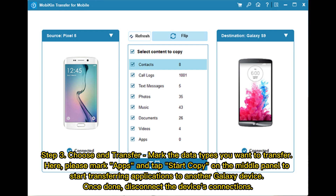Step 3 - Choose and transfer: Mark the data types you want to transfer. Select Apps and tap Start Copy on the middle panel to begin transferring applications to your Galaxy device. Once done, disconnect the device connections.